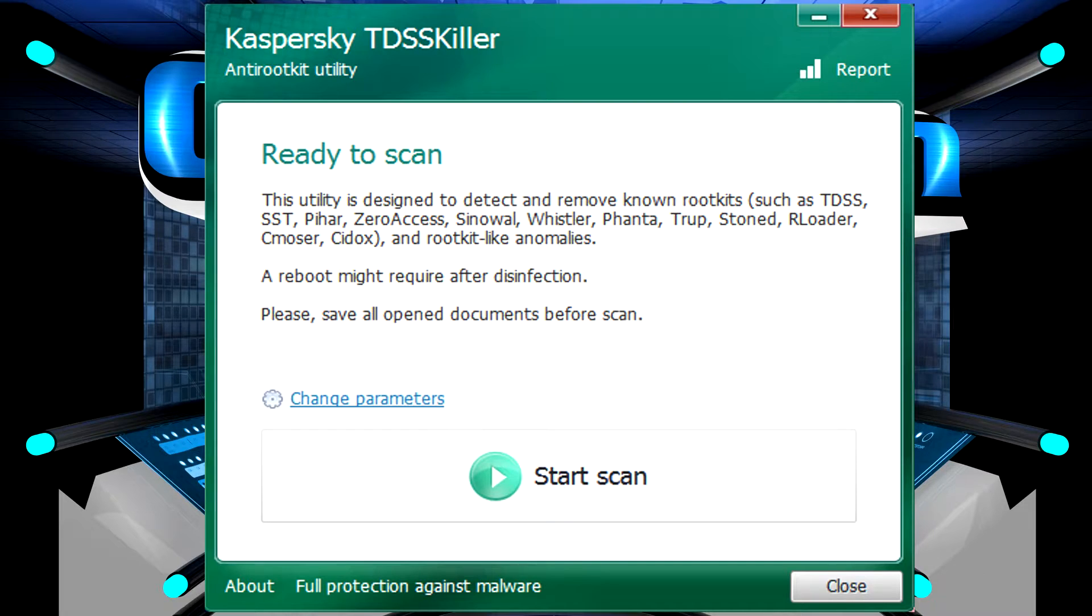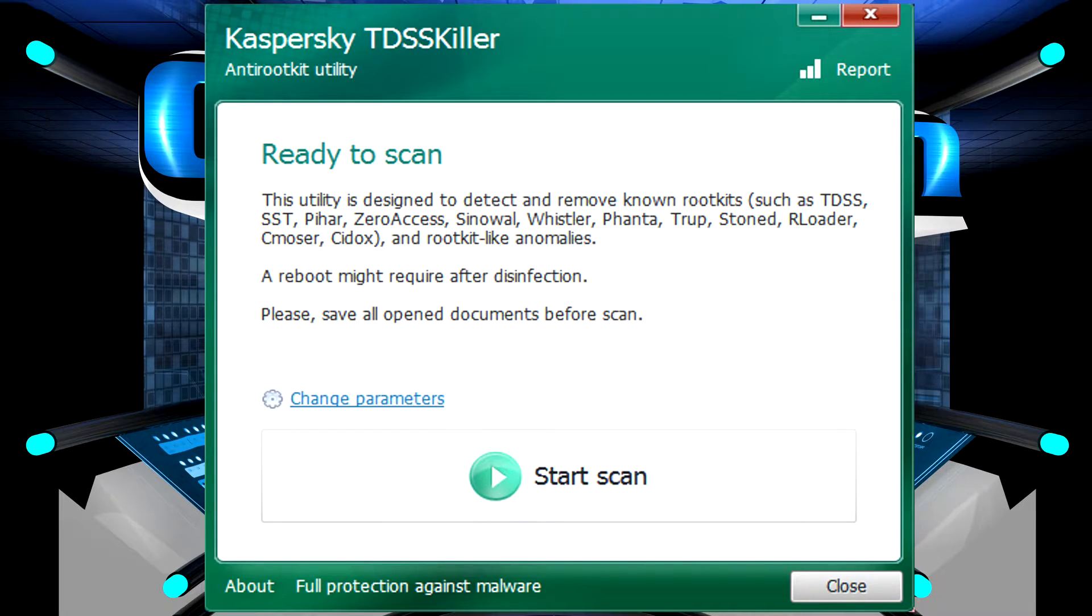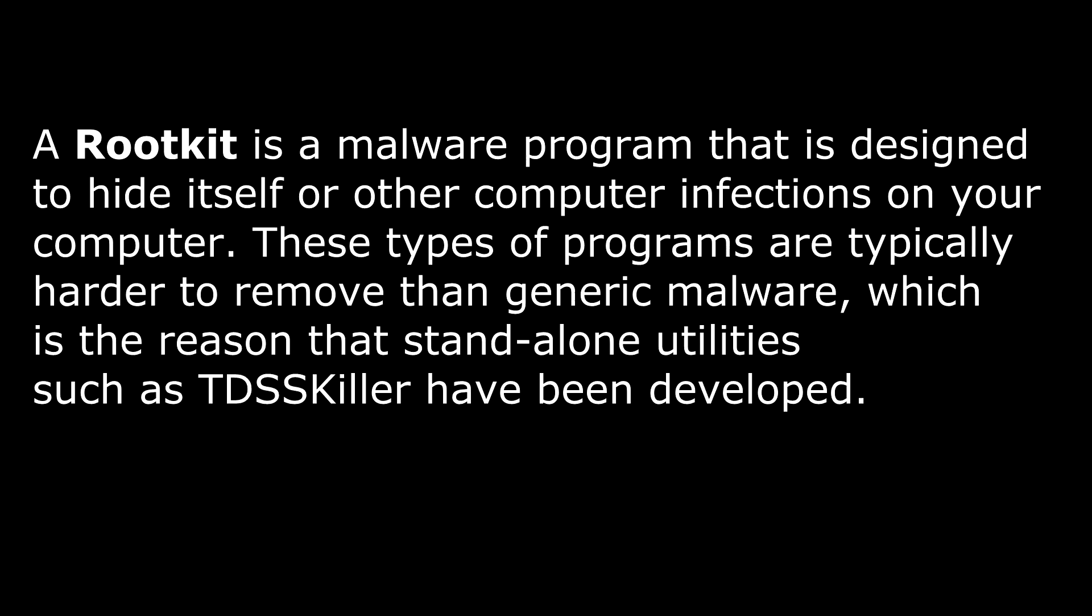This is a small little utility designed to help find and remove rootkits on your system. Now what is a rootkit? A rootkit is a program or a kit that's designed to hide itself on your system, oftentimes being malicious.